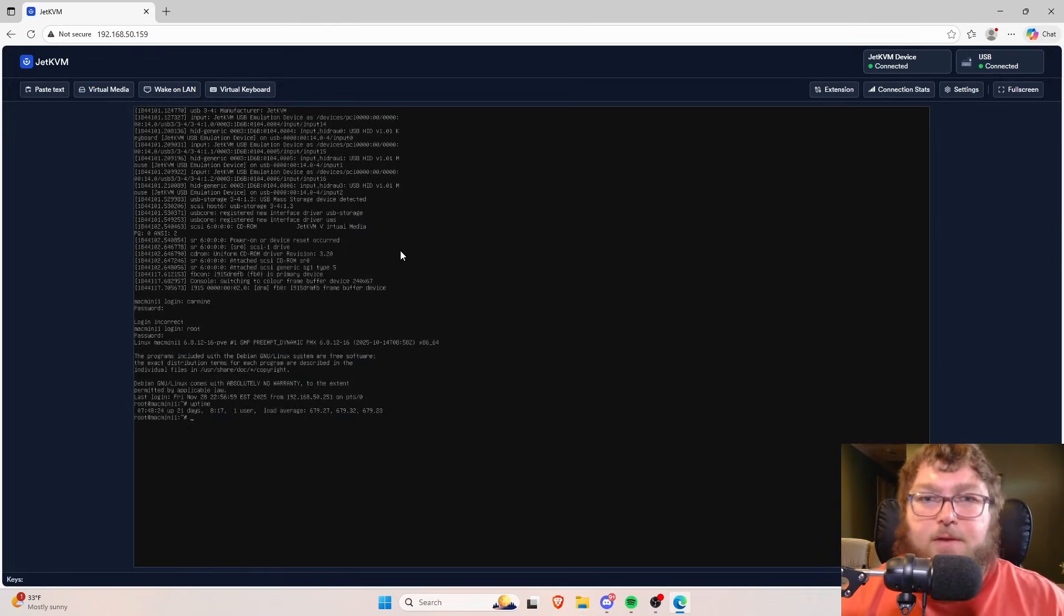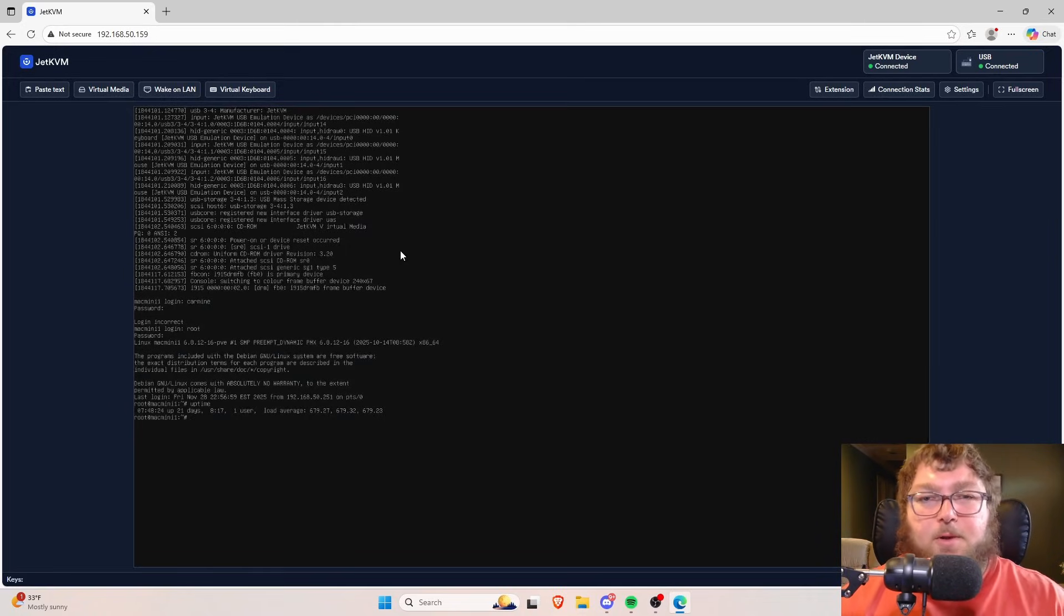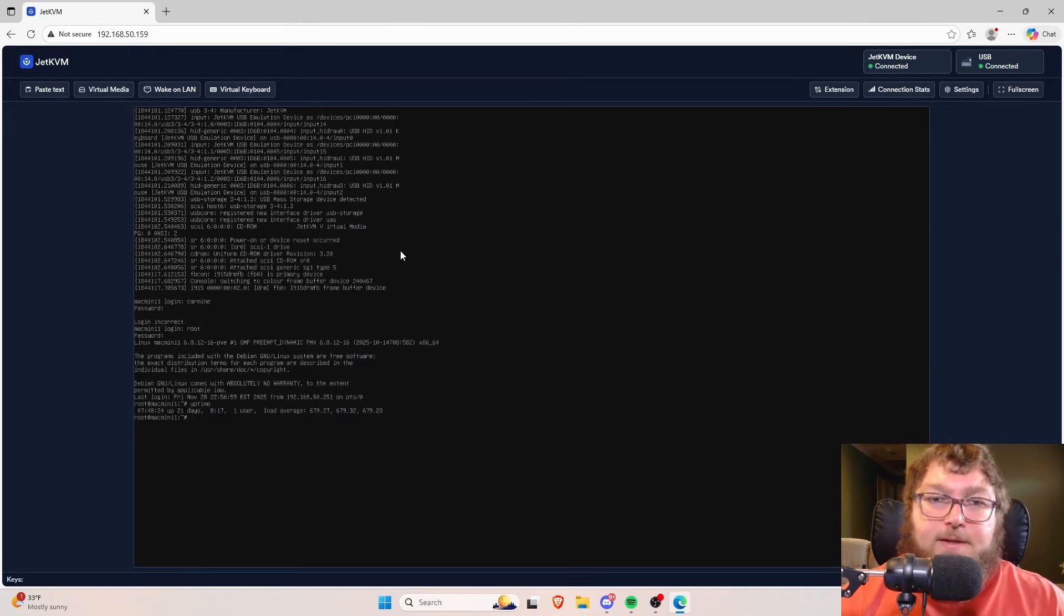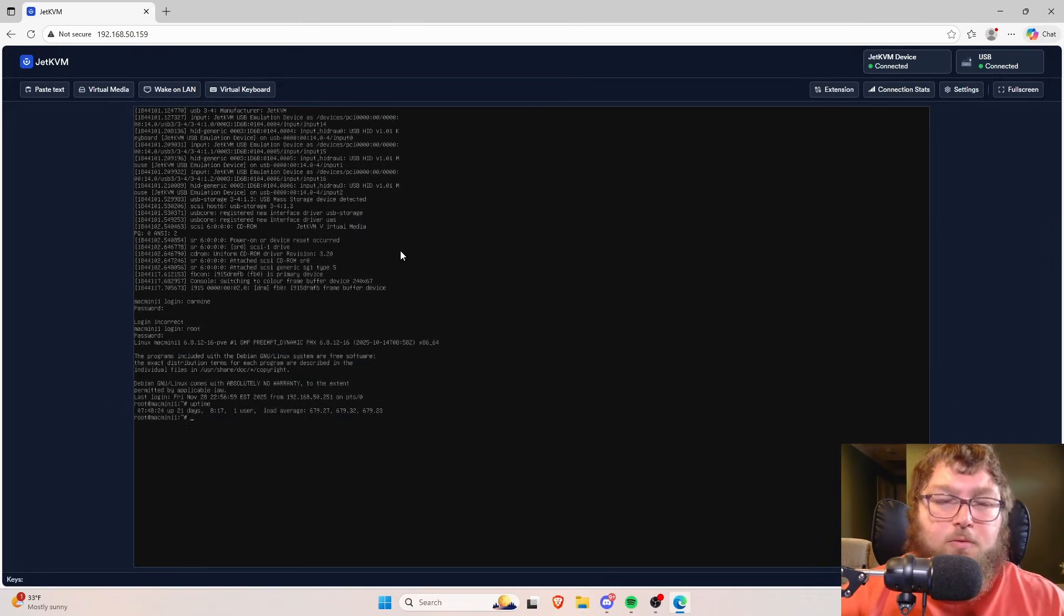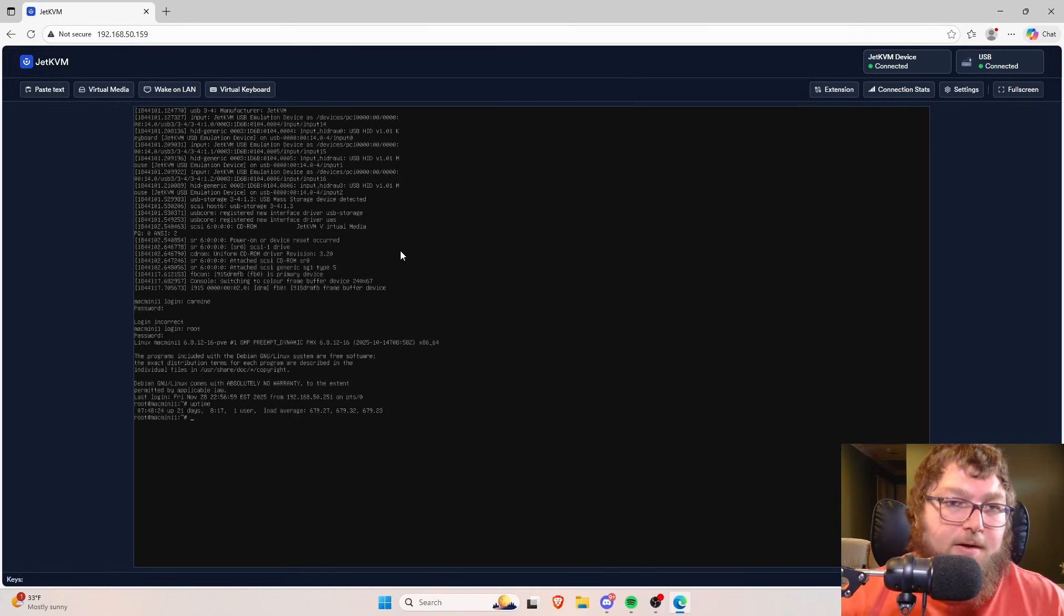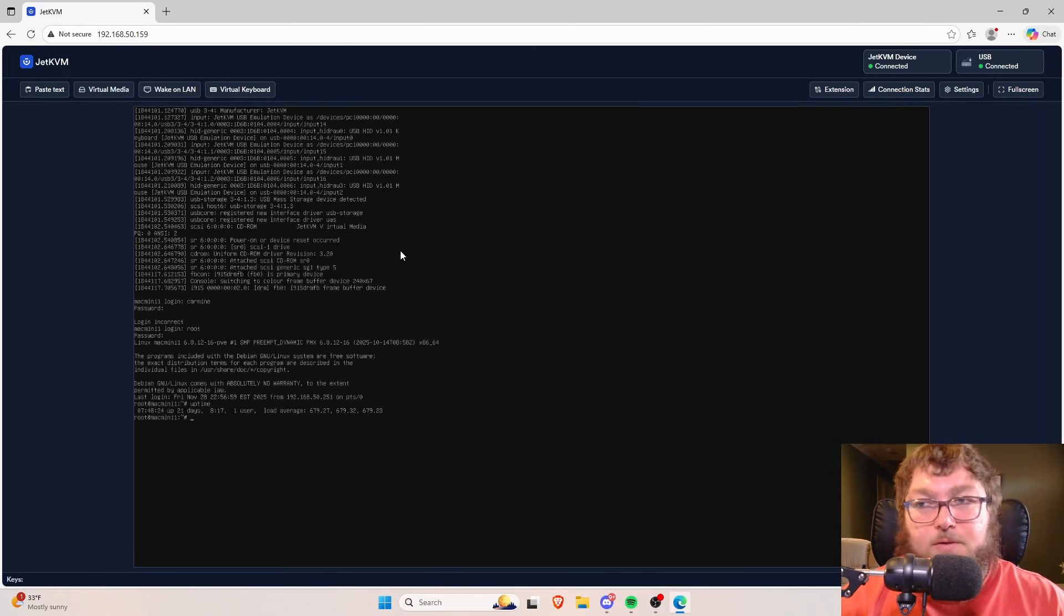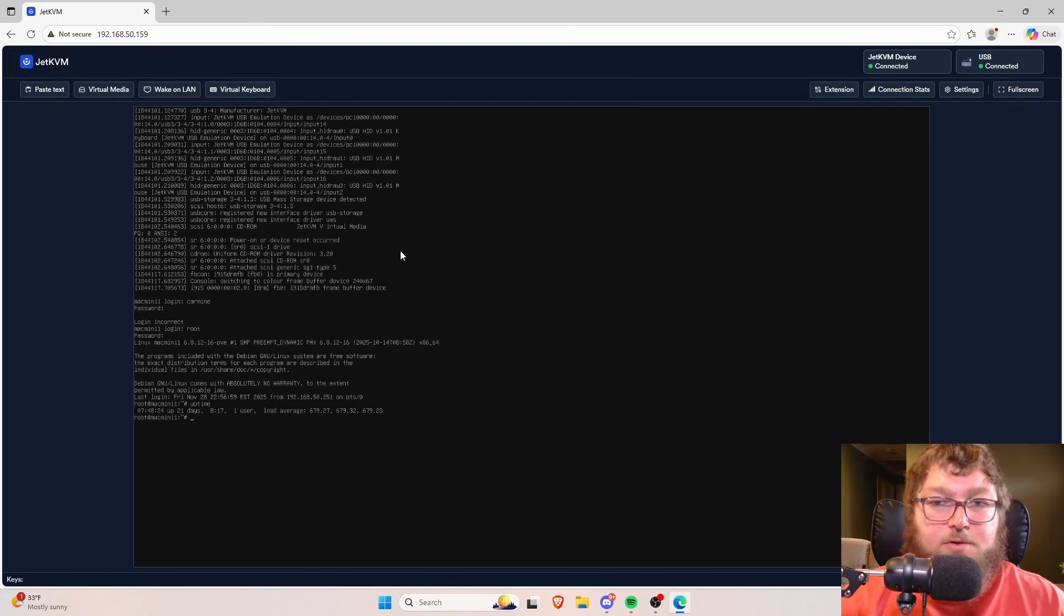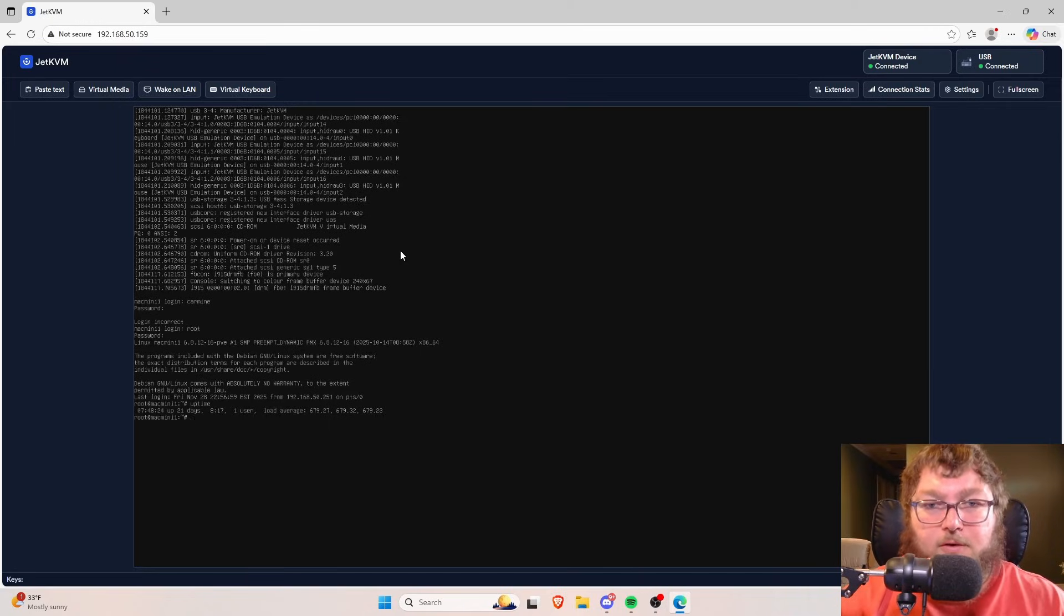So this is another way that the JetKVM can come in very handy as a deployment tool. So you don't have to keep getting up and down and connecting a monitor and you don't have to connect the USB drive and have everything else. You could just go right through here and do it all in one shot.